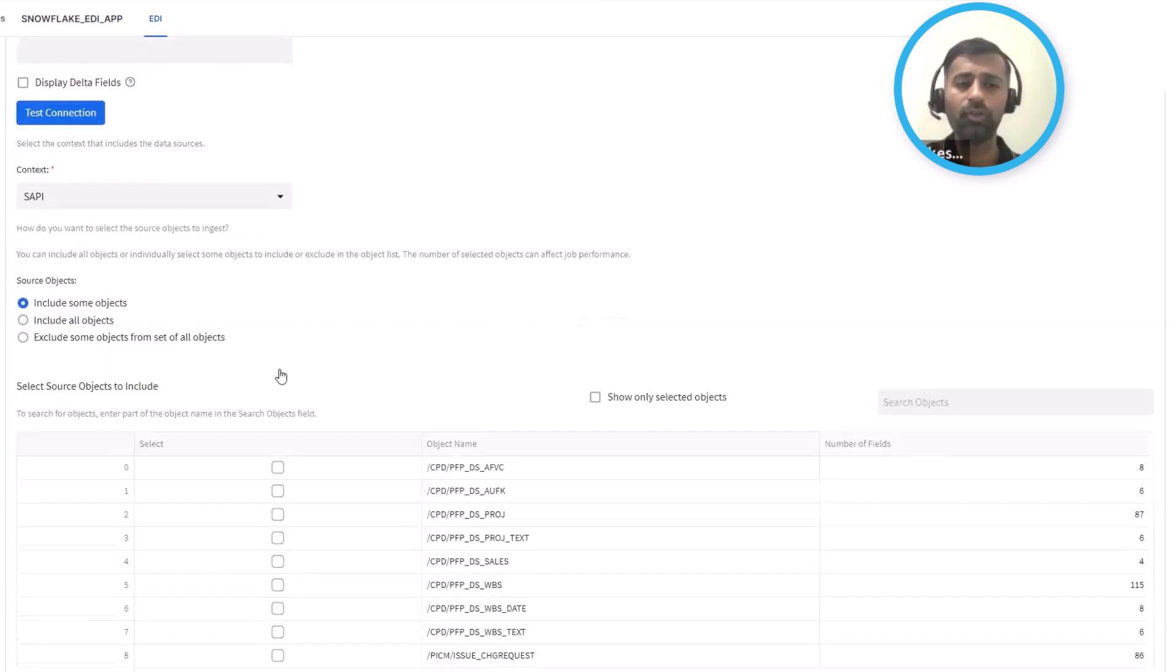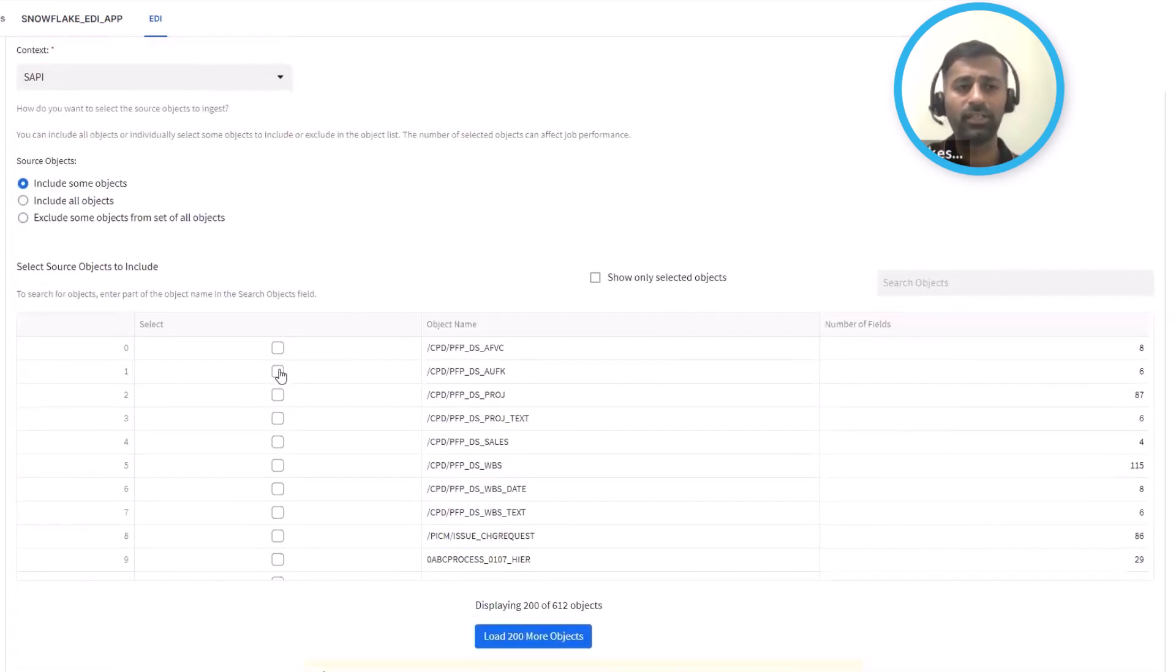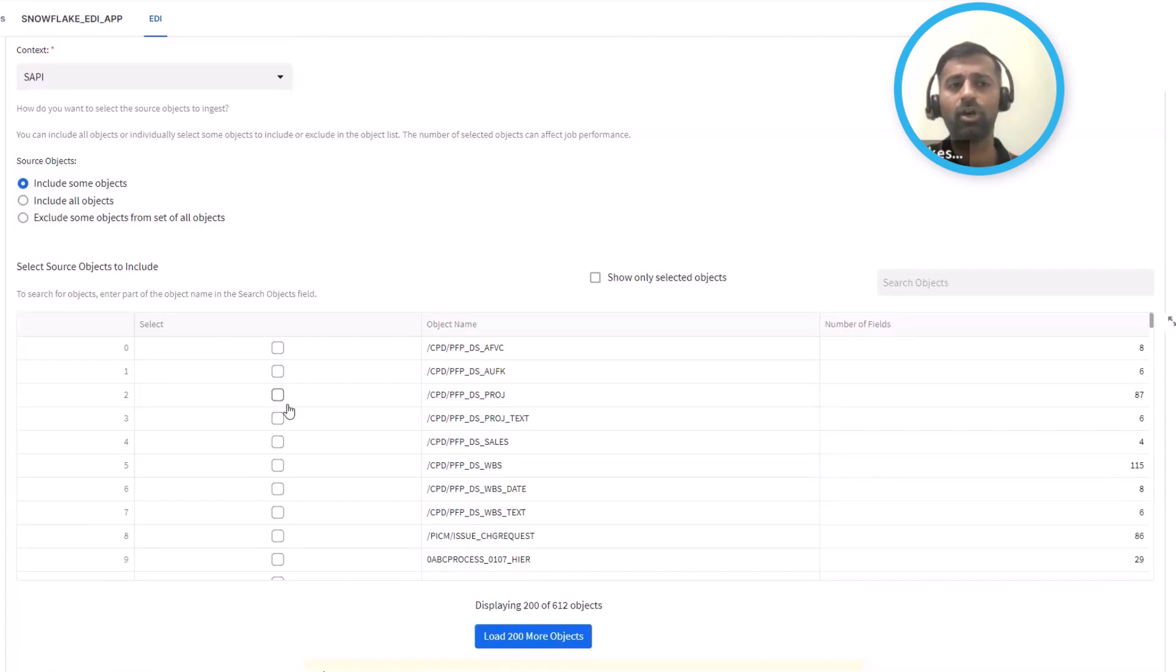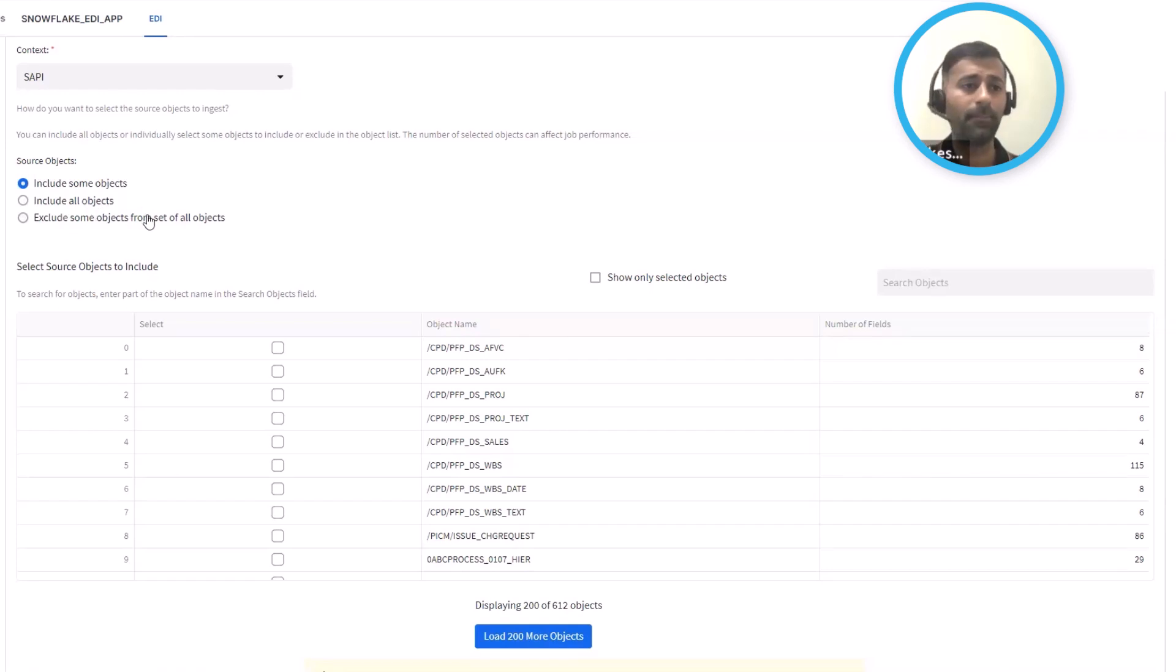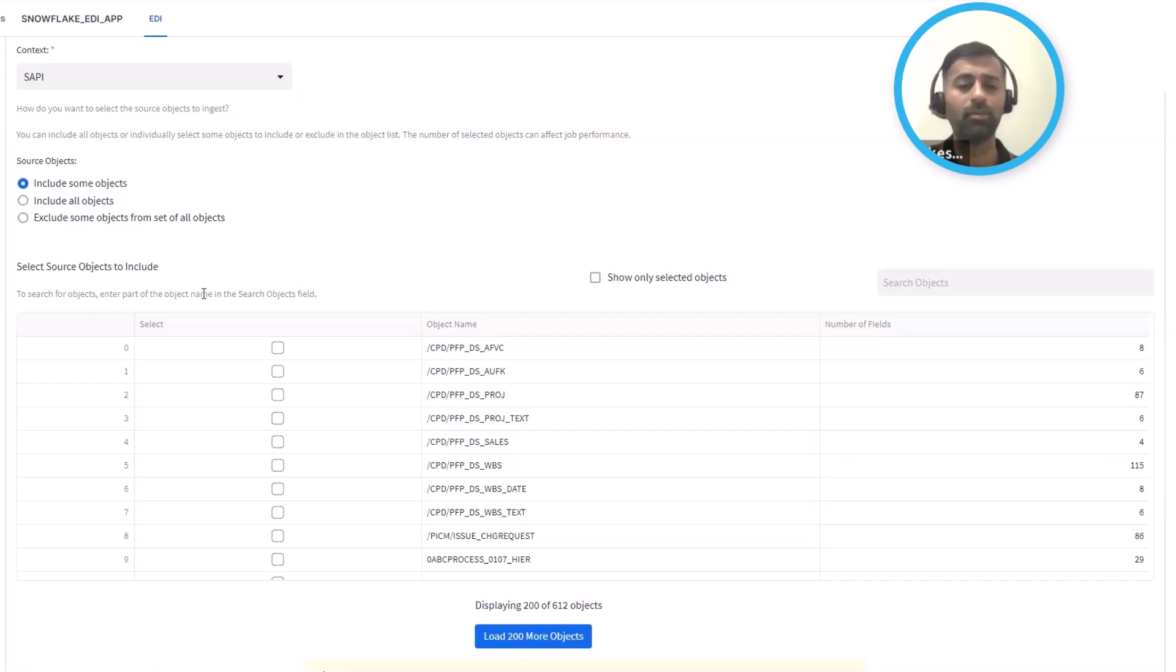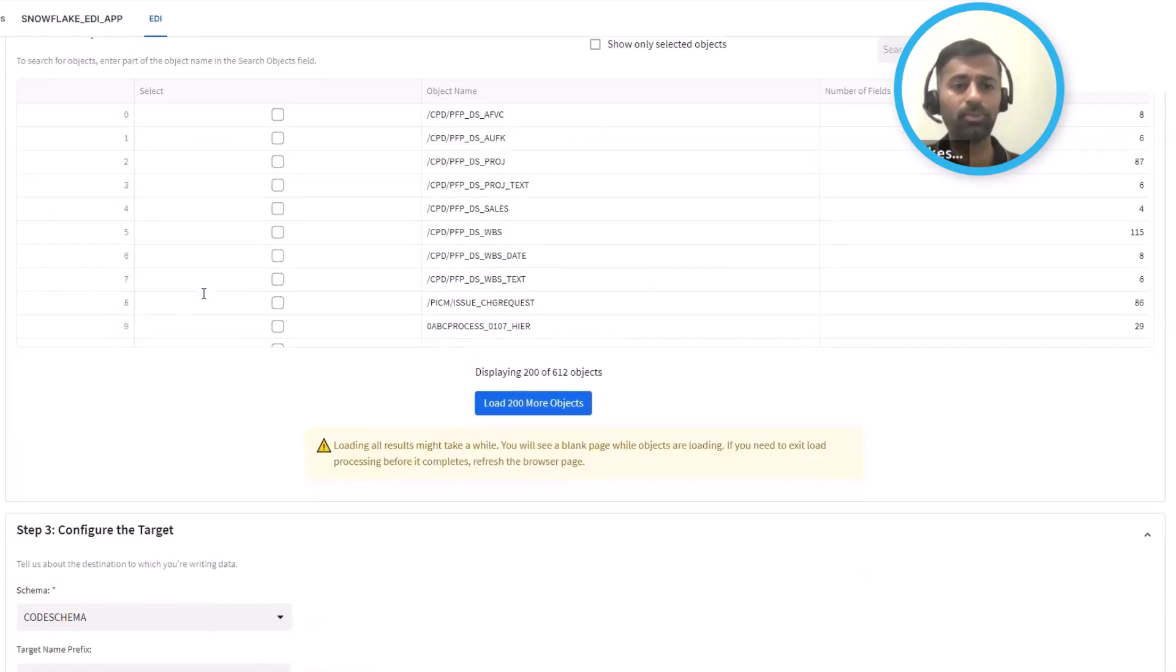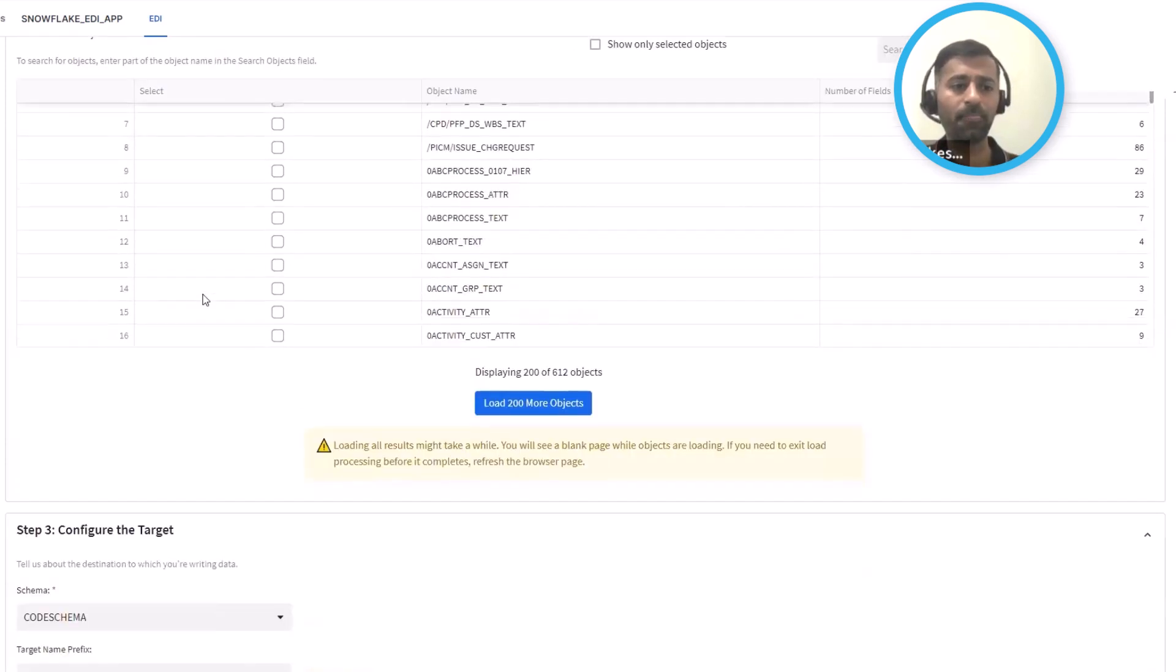And once you've defined the connection, it's really defining those objects that you want to ingest. You could go ahead and pick some objects, you could exclude some objects, really depending on what makes it easy for you, depending on the number of objects you want to replicate.